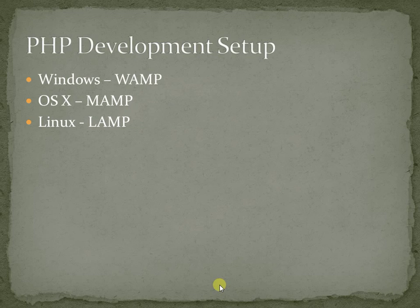Before that, you need to have a PHP development setup running on your local machine. If you are on Windows, I recommend using WAMP server. If you are on OS X, you can use MAMP. If you are on Linux, you can use LAMP server. I have given the links at the bottom of this video. You can look at the website and follow the guidelines to download and install those development setups.